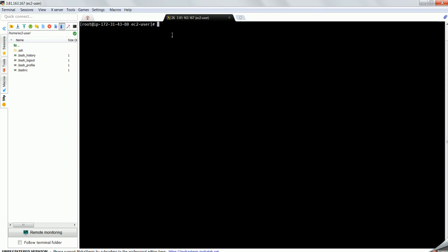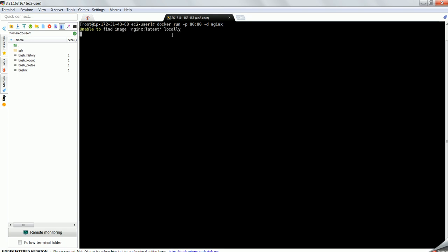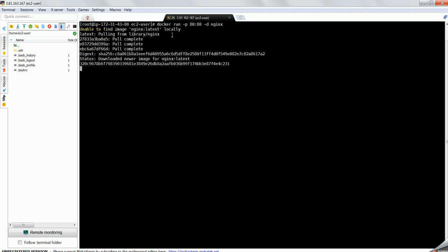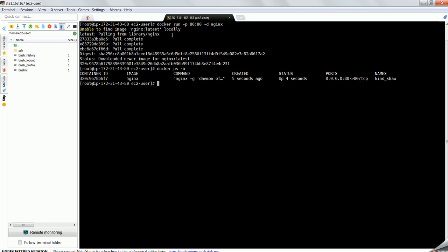Now I am proceeding to install nginx. I will use the docker run command on port 8080 and then detach it so that it runs in the background. The local image is not available, so it will pull it and start it.